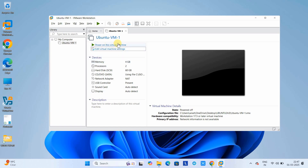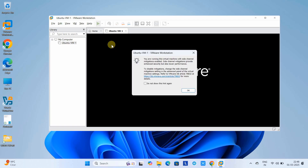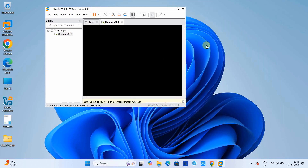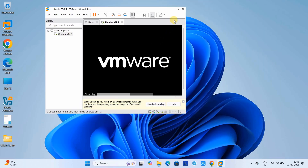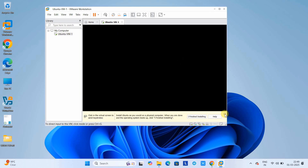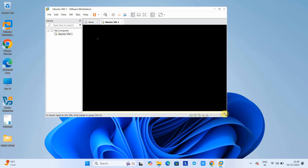Leave the rest of the parameters as they are — no need to change anything else. Click OK. Now the last step: click on 'Power On This Virtual Machine.' You will get a pop-up box — click OK, close that pop-up, and you can see VMware is loading Ubuntu from the ISO for installation.